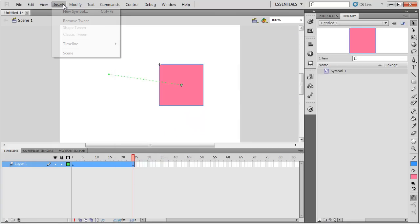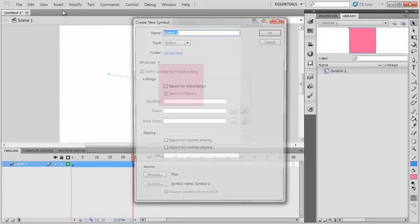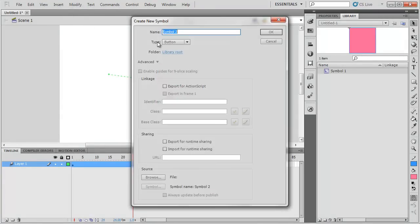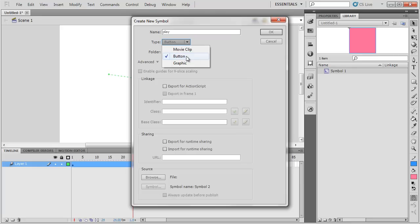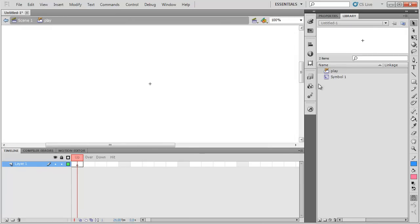So I need to make new symbols. Insert, new symbol, and I'm just going to call this play. And notice that it's type button. Okay, there's my play button in my library.